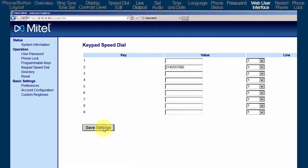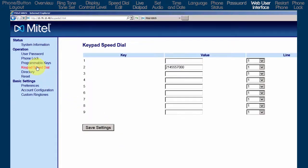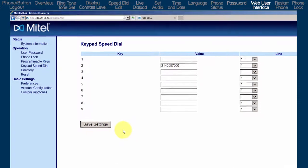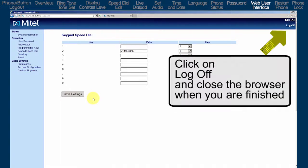If you make any changes, be sure to click on the Save Settings button. There are other settings, but for this tutorial, I only wanted to show you how to log into the web user interface, and how to check or modify your speed dial numbers.